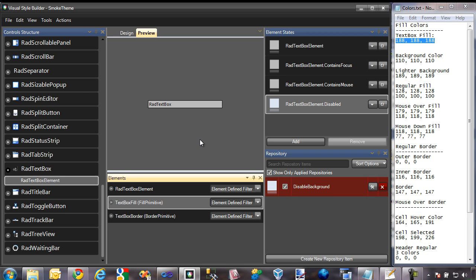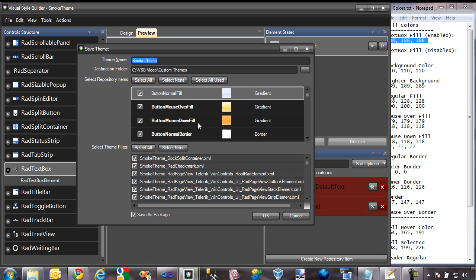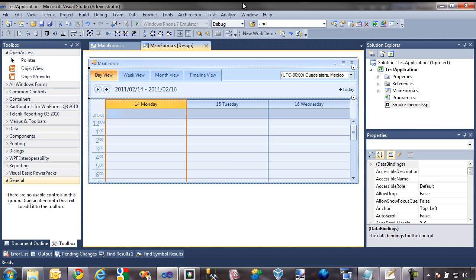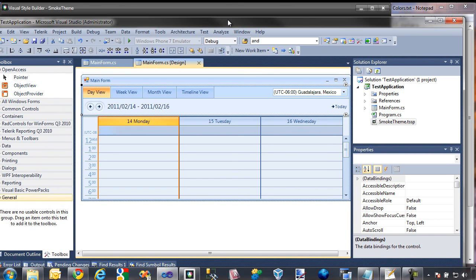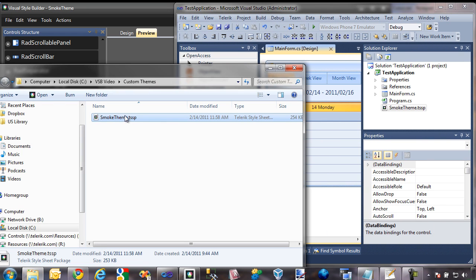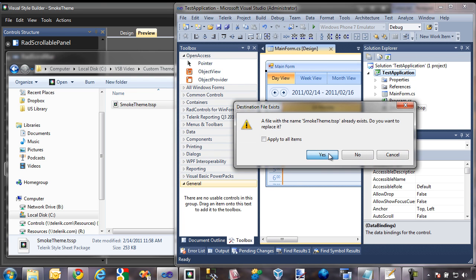I'm going to go ahead and change a few more things in the repositories for the textbox, and then we'll come back and test it in our test application. I've completed the theme for RAD textbox, so I'm going to save this out to my theme package. Now I'll dock the application to the right and browse to my theme package. This project already contains a theme package, but it's the old one, so I'll replace it with the new one that contains our RAD textbox theme — dragging it into the project and replacing the existing theme.